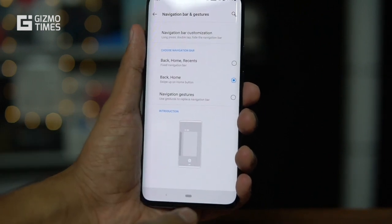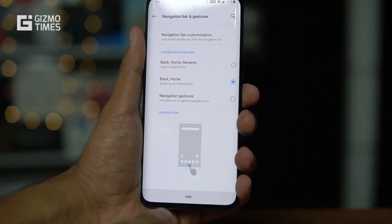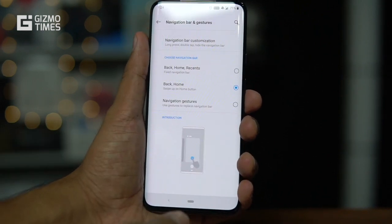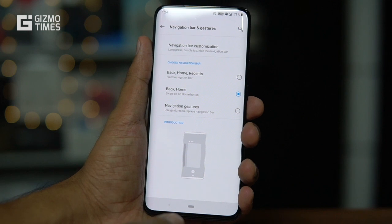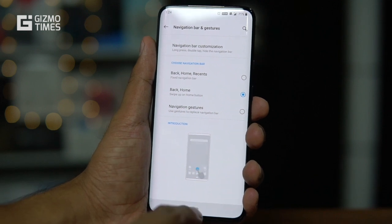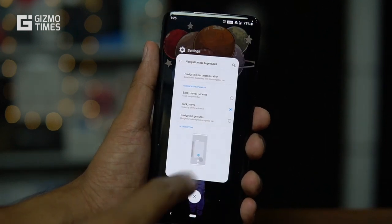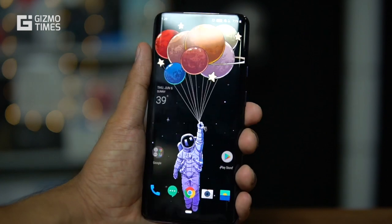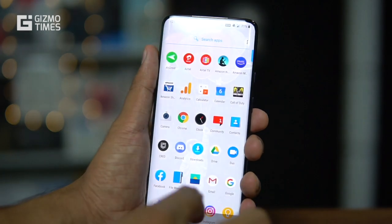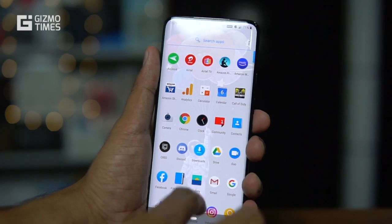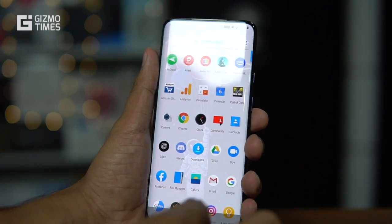You can change that to a back-and-home layout, where you'll see one horizontal bar and one back button. The horizontal bar can be used to go home, or you can pull it up to go to the recents menu.